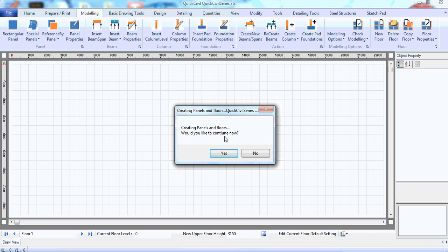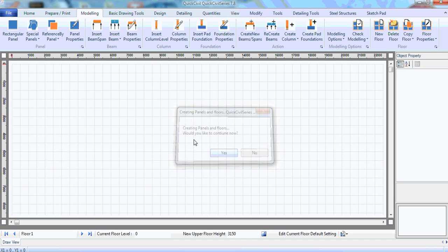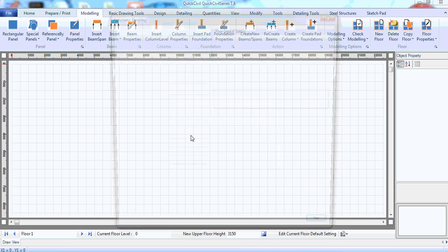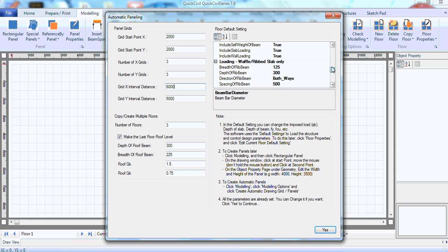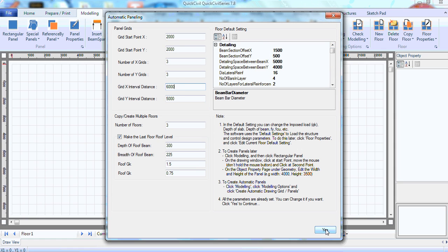Creating Panels and Floor? Yes. We just have saved these parameters. If you want to change the default settings, of course, you can do it right here. So click Yes.